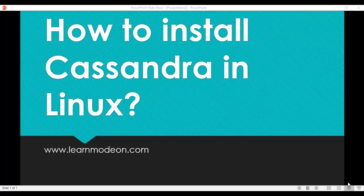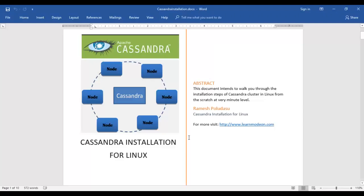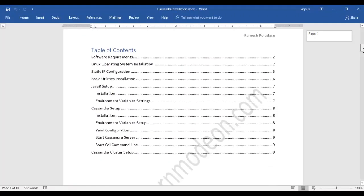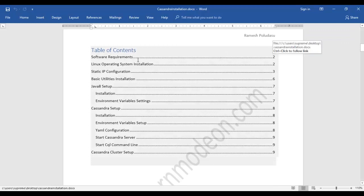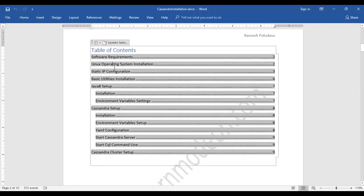Hello all, welcome back. Today we will be discussing how to install Cassandra in Linux. So far till yesterday, we have been discussing various topics like what software is required for installing a Cassandra cluster.